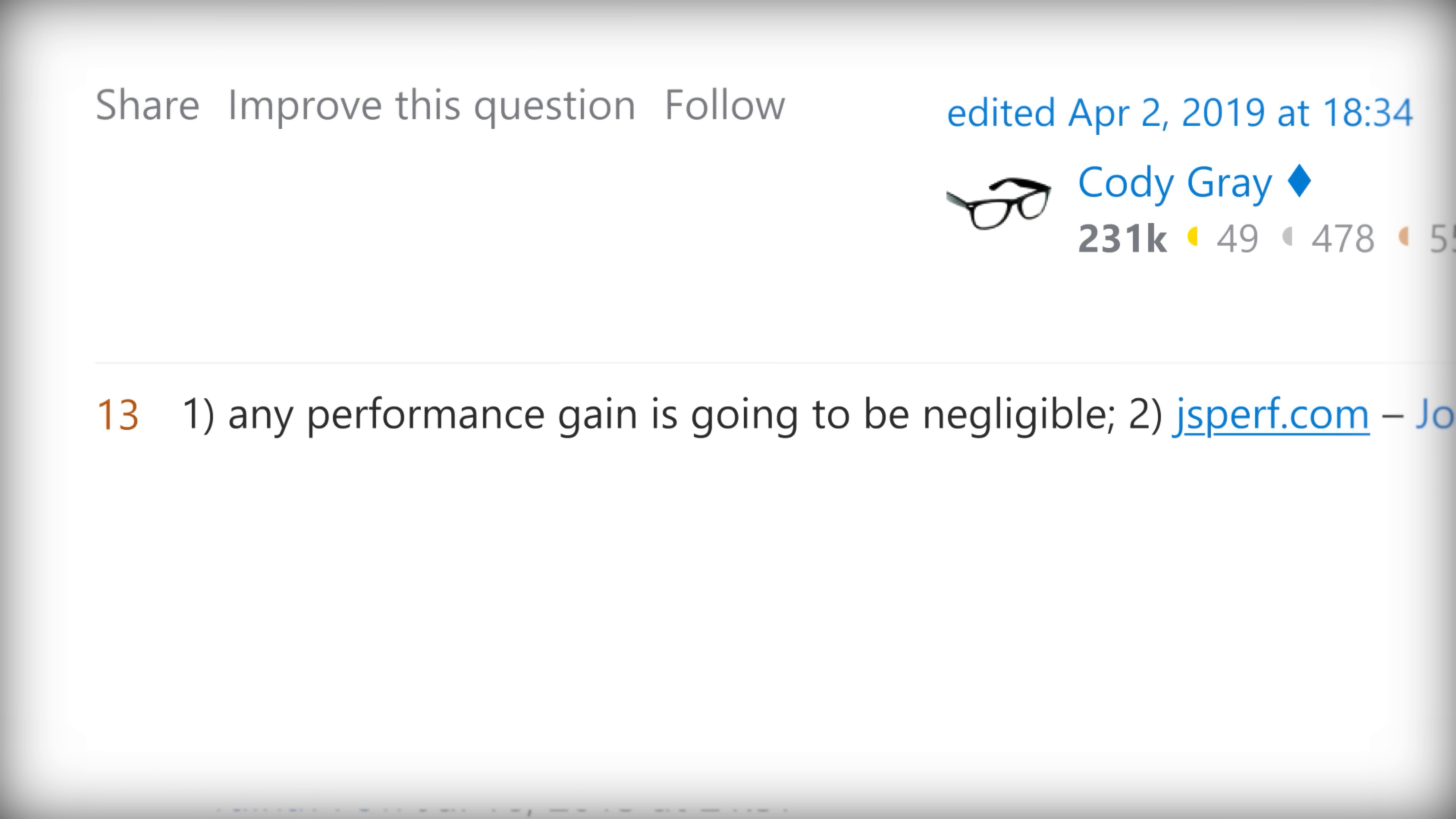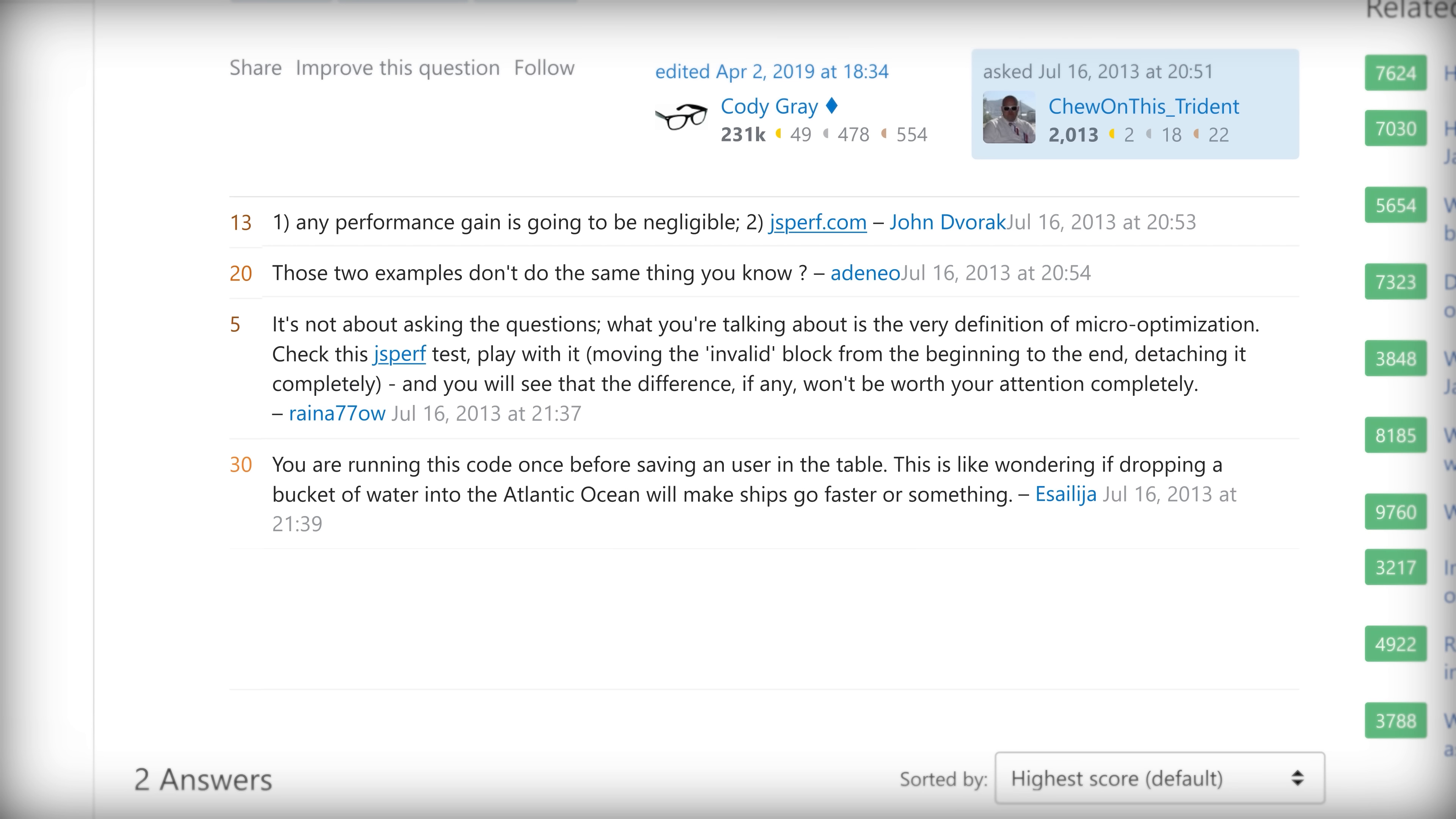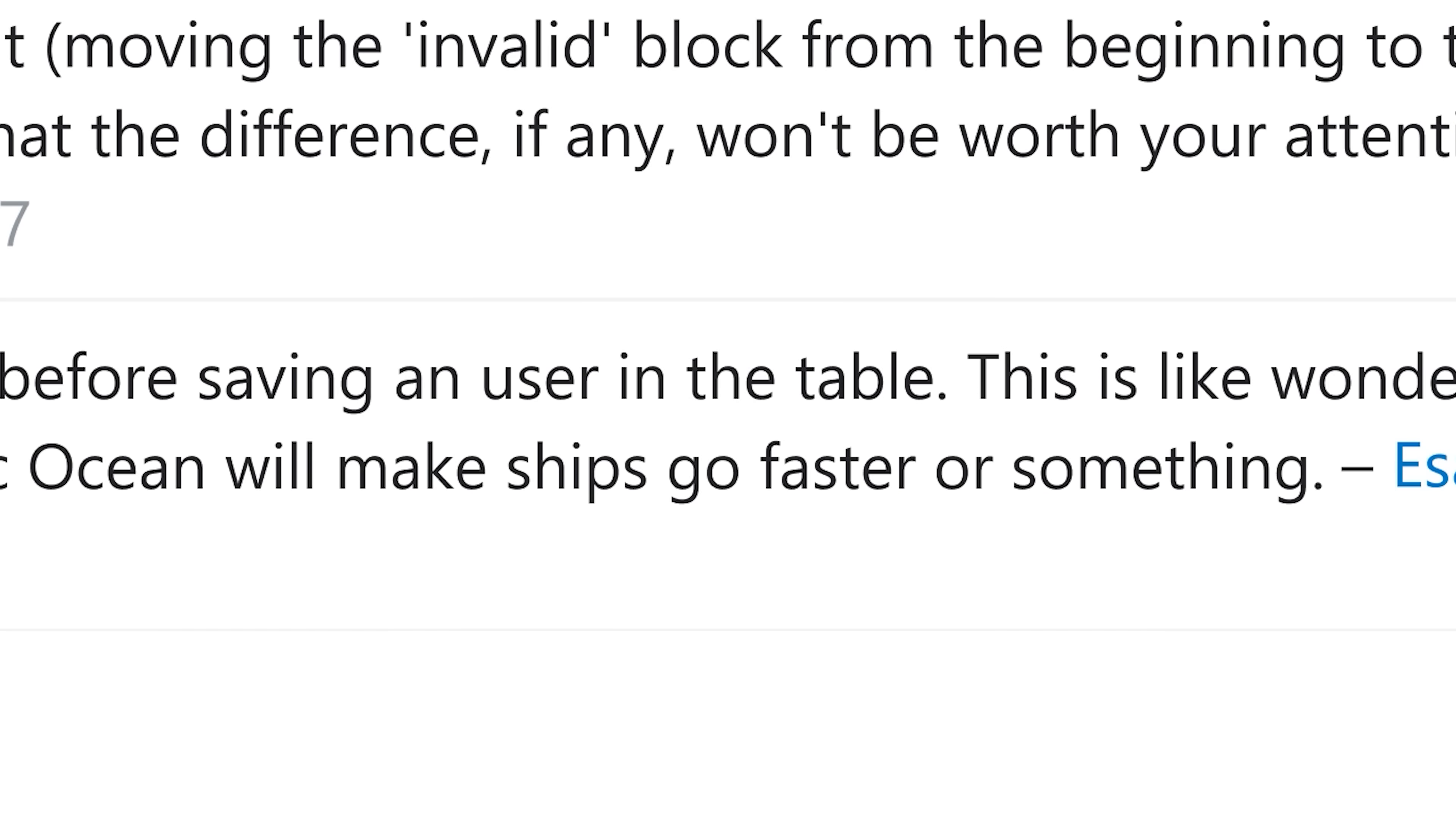Any performance gain is going to be negligible. Those two examples don't do the same thing, you know. You are running this code once before saving a user in the table. This is like wondering if dropping a bucket of water in the Atlantic Ocean will make ships go faster or something.